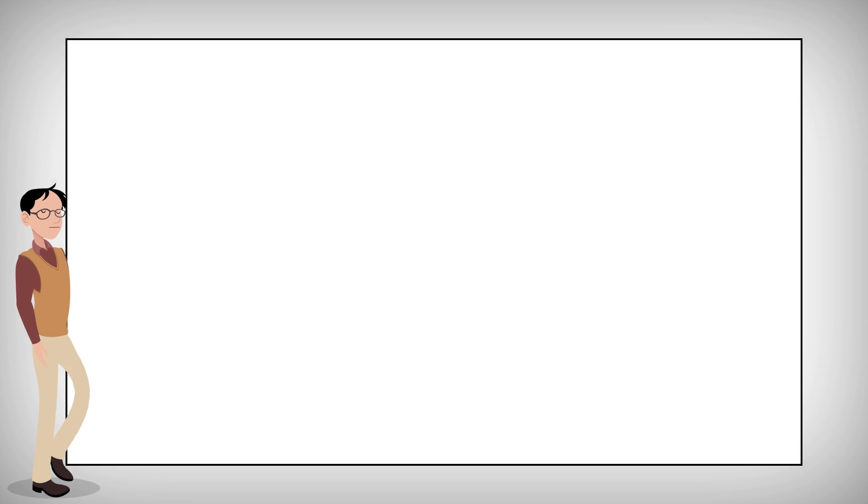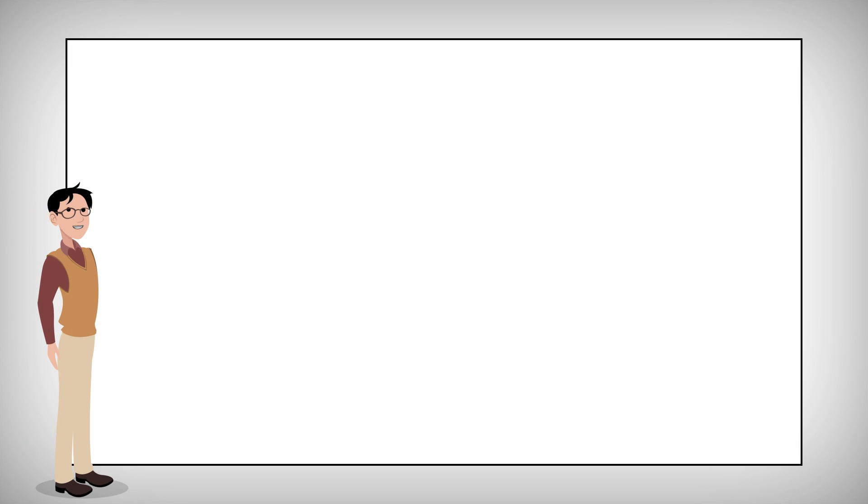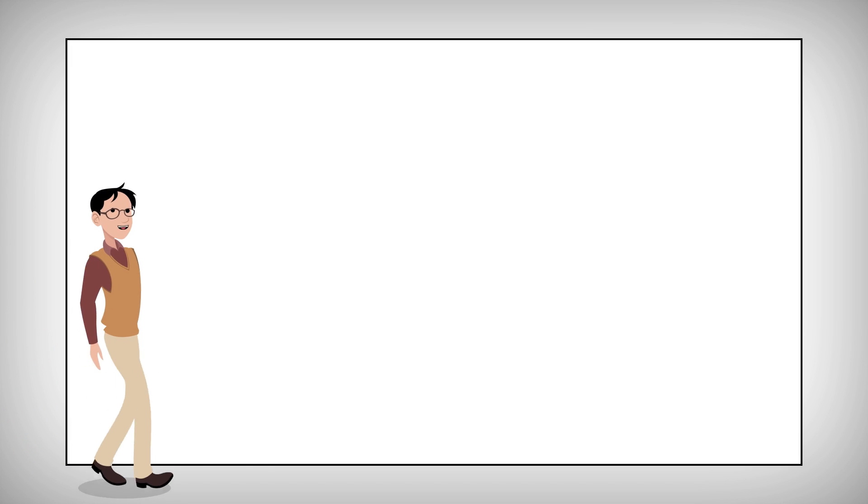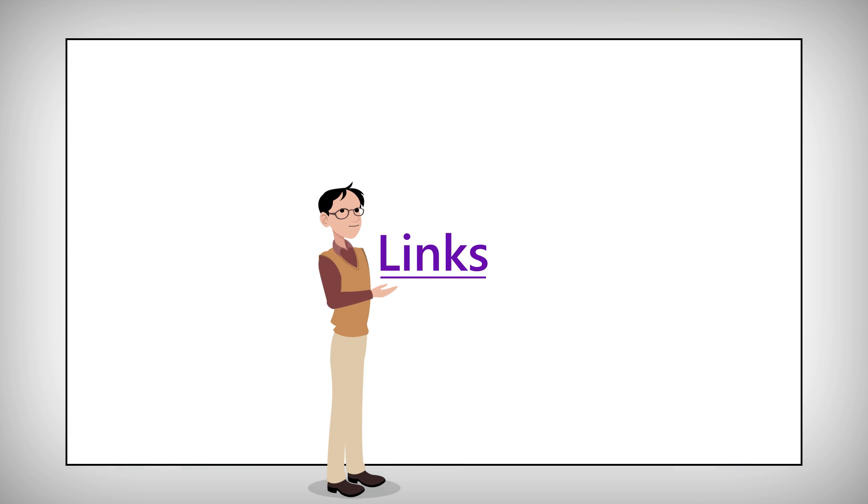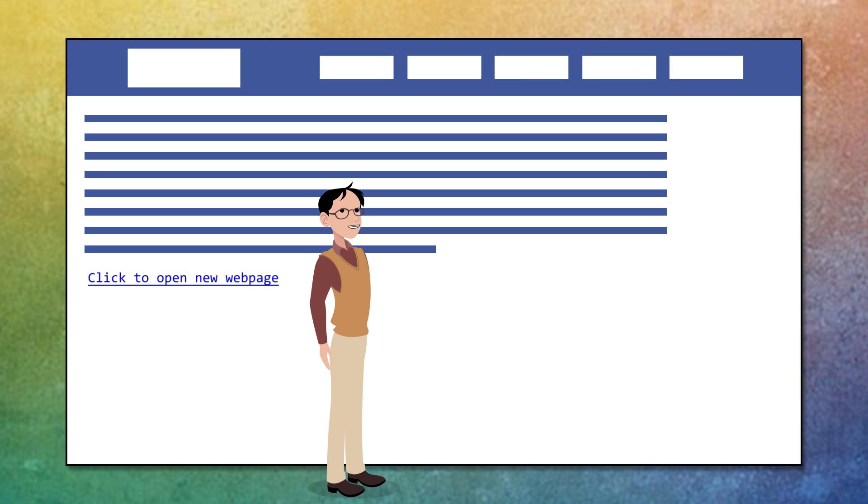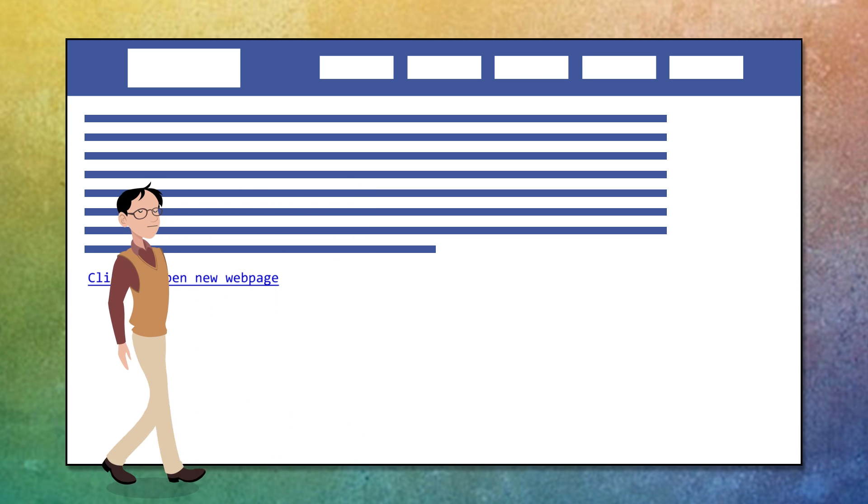Now today we're discussing something found in nearly all web pages: links. They allow users to easily click their way from page to page.